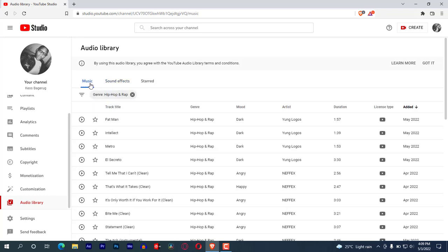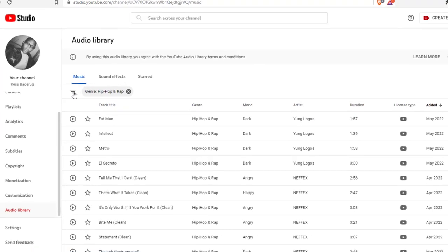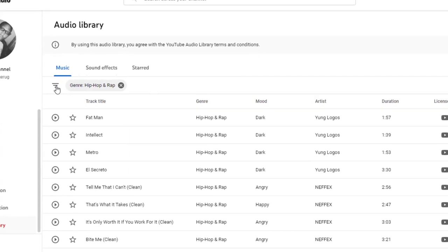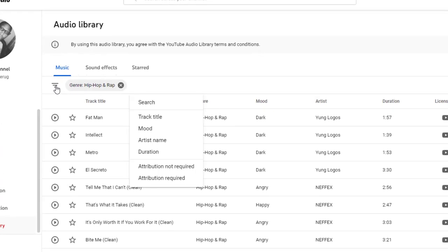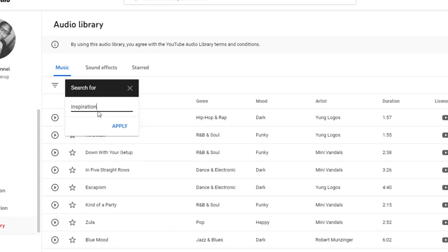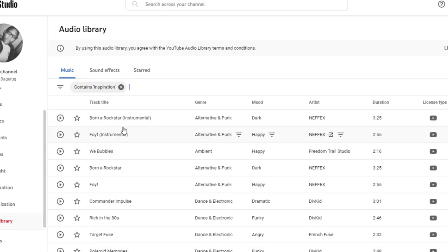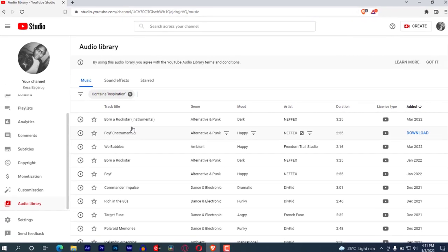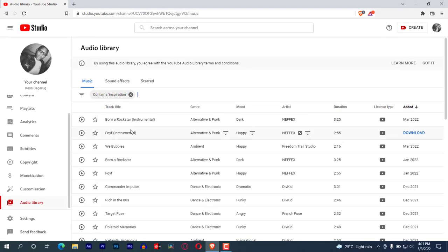Let me tap on Music again. If you want to search your desired music, tap on this icon and then select Search. Let me search inspiration music. Tap on Apply. This will bring all the list of free inspiration music for you to download.